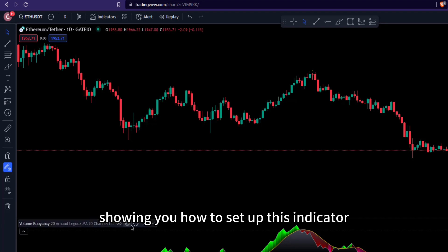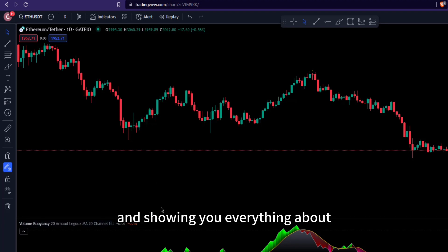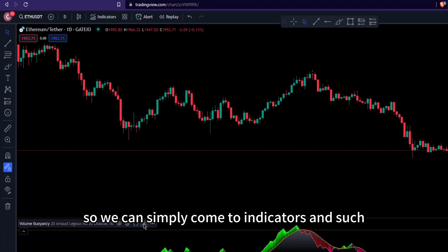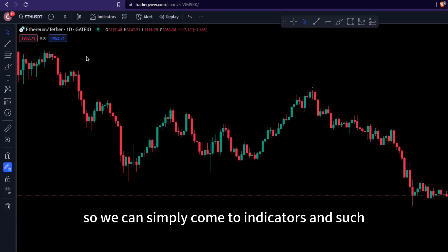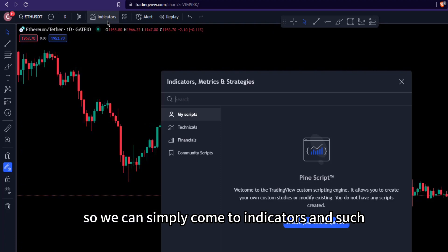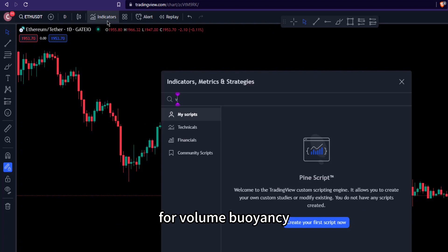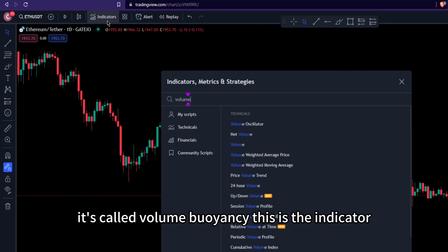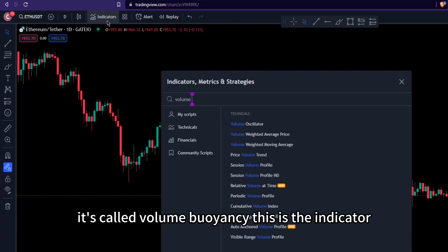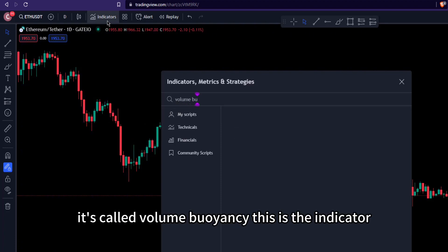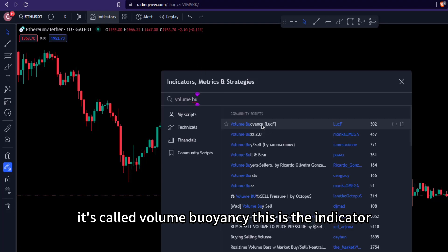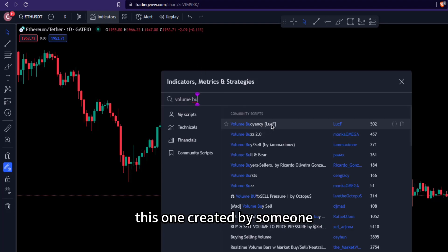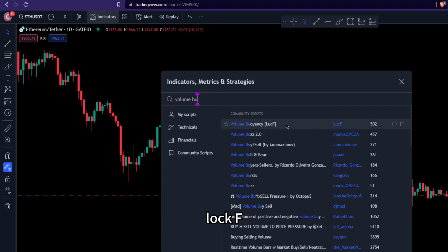To set up this indicator, simply go to Indicators and search for Volume Buoyancy. This is the indicator created by someone called Lock F. Click on it and it will appear on your chart.